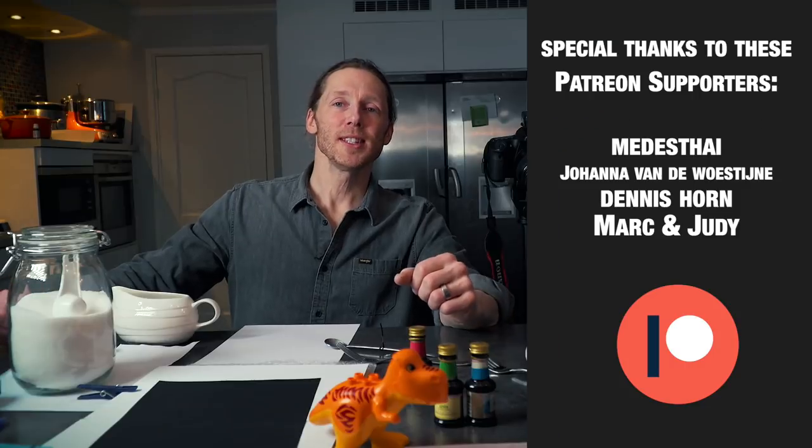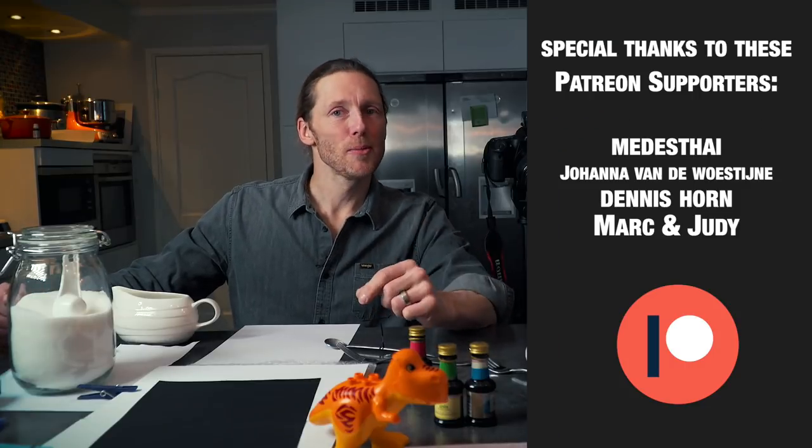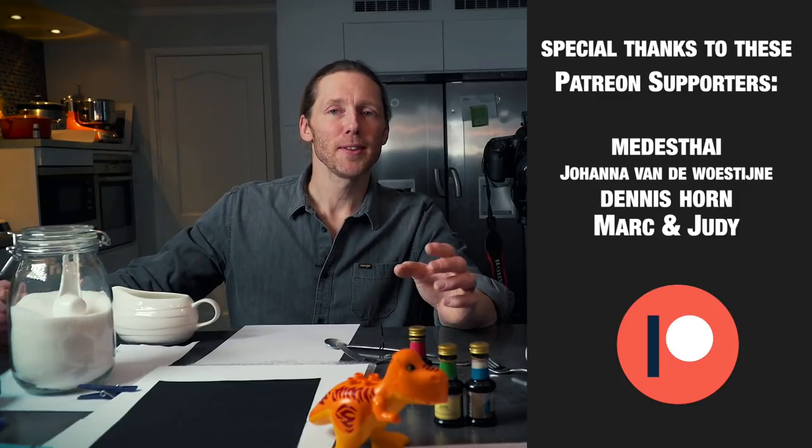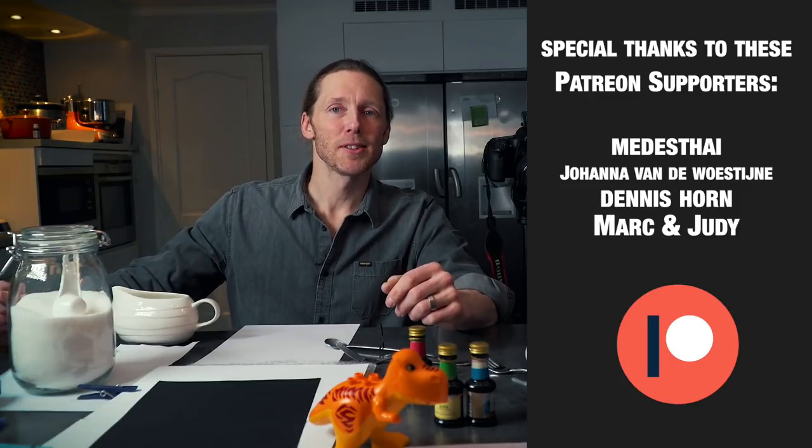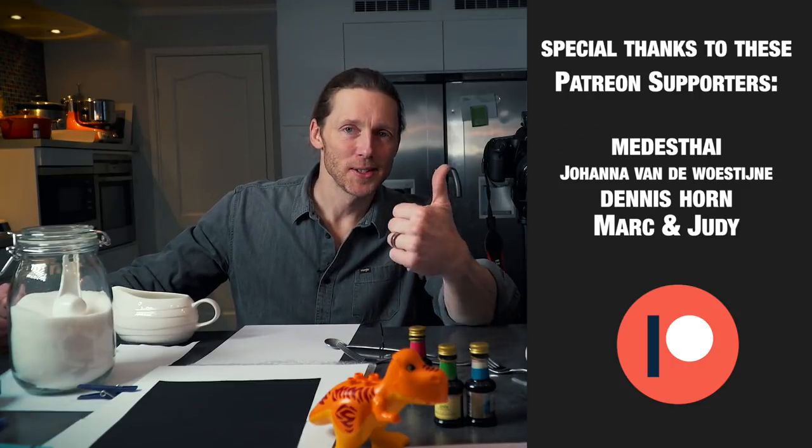I want to thank you all for watching this video and stay tuned for more videos coming out on filmmaking tips and tricks. See you soon.